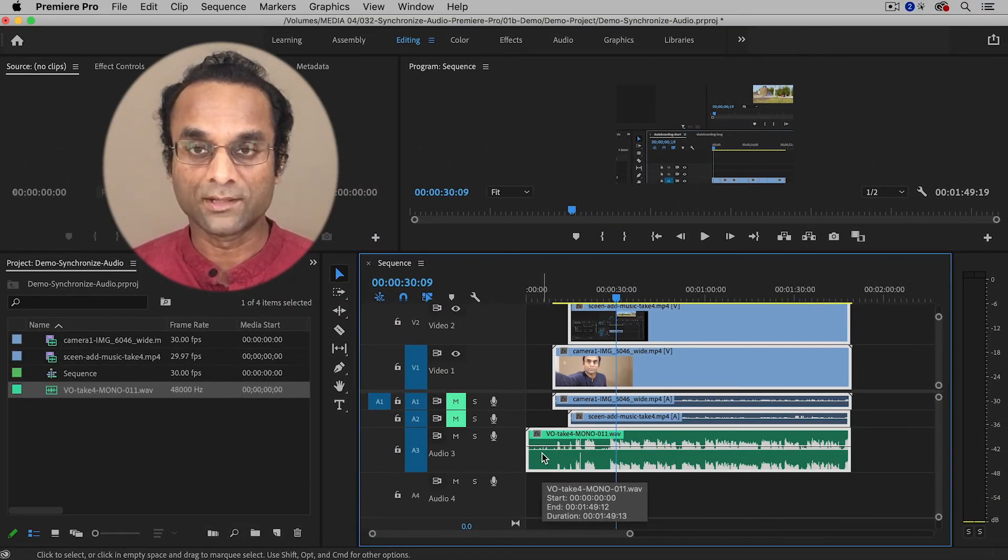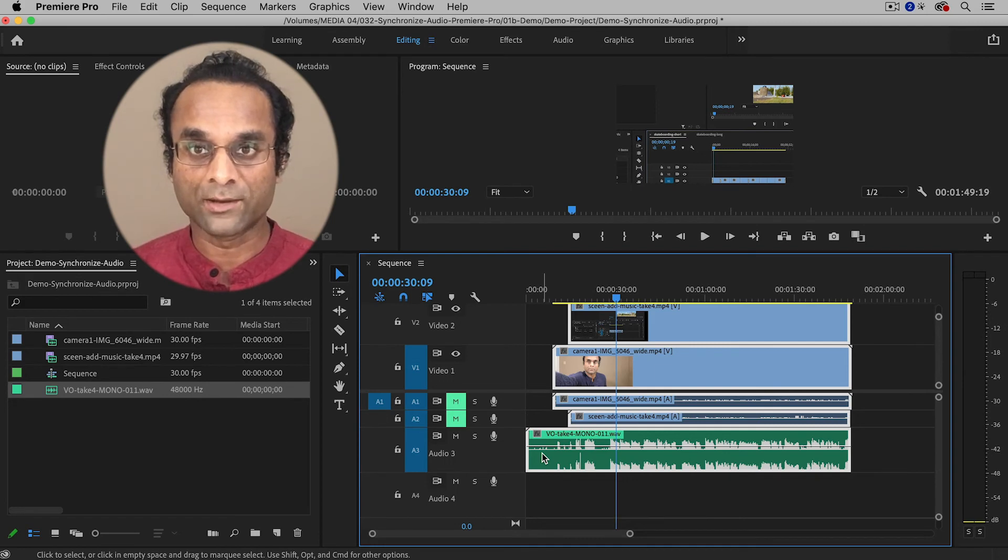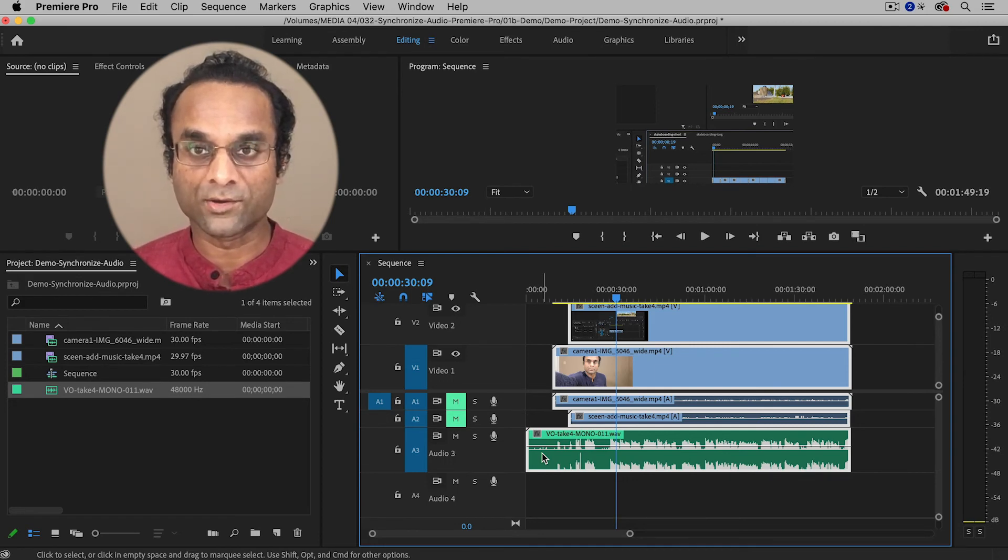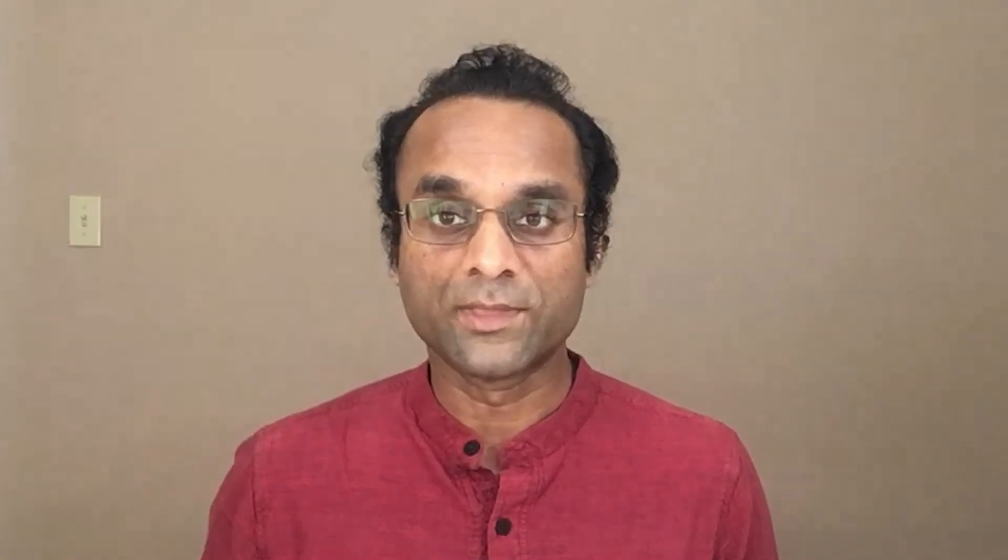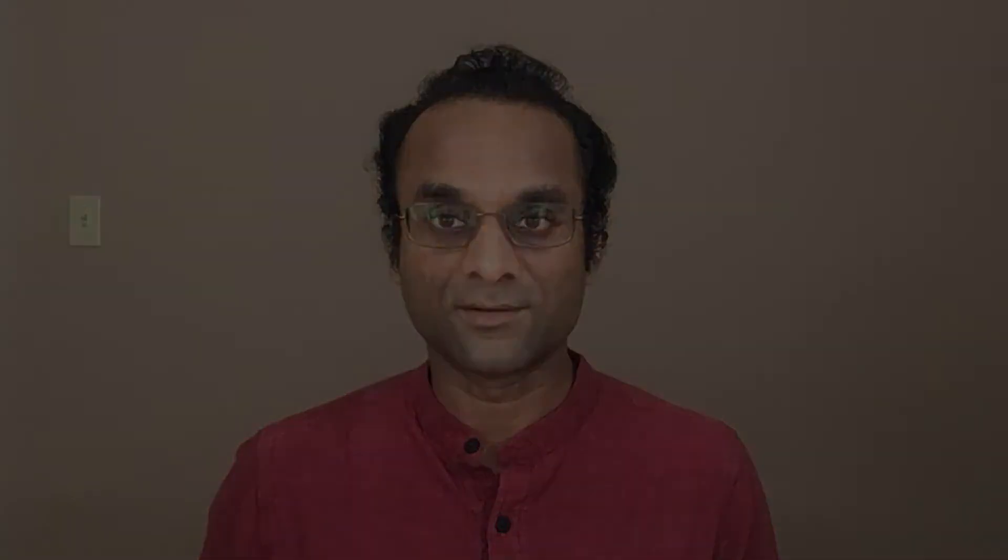A lot of people don't realize how simple and quick and easy it is to synchronize your audio inside of Premiere Pro. So I hope this video was helpful to you. Please leave a comment and subscribe and keep learning and growing. And I'll see you in the next video.